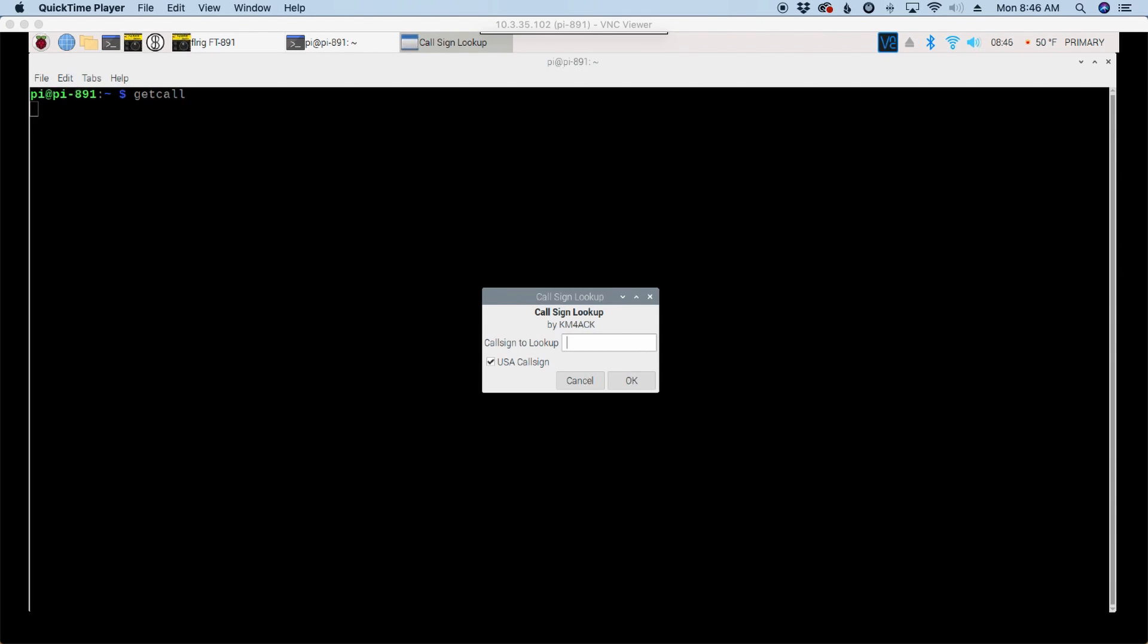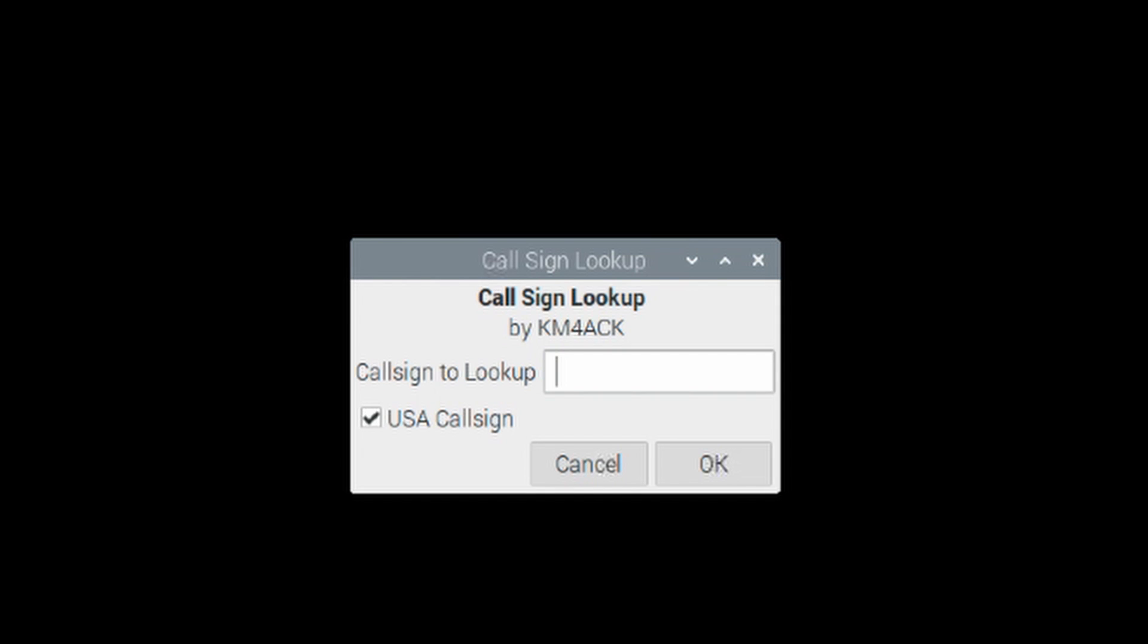Welcome back guys. This is Jason, KM4ACK. Today I want to introduce you to the new callsign lookup app that I've written. Stick around and we'll get right to it.